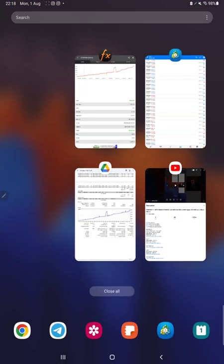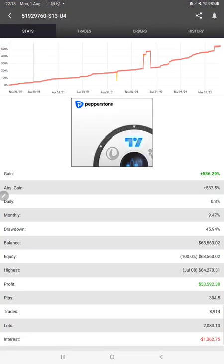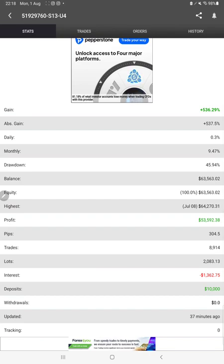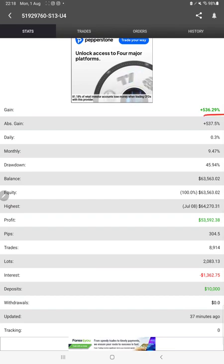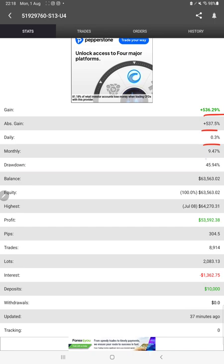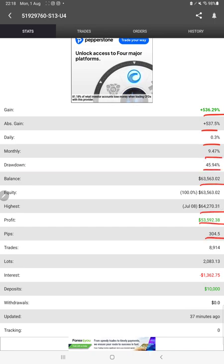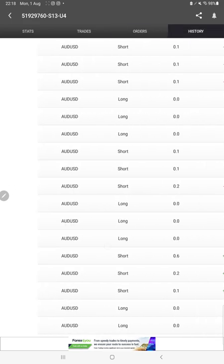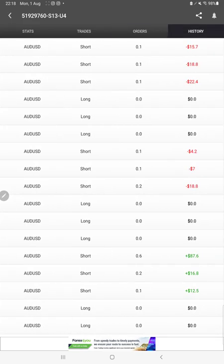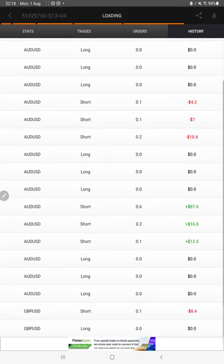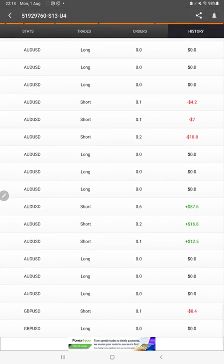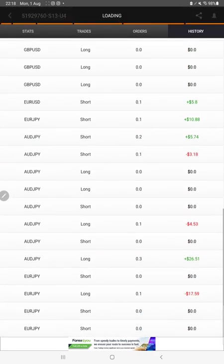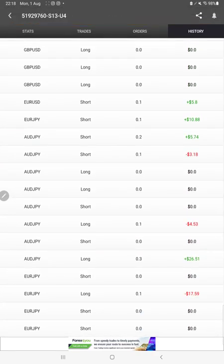After that, we have the MyFXBook also. We can check the statistics here like total percentage of gain, absolute gain, daily return, monthly return, drawdown, current balance, equity, profit waves that we have achieved. It is updated 37 minutes ago. We can see the open trades here, verify the pending orders, and in history we can check the trade details like how much lot size is traded, which trading pair we have chosen, and how much profit and loss we have booked.